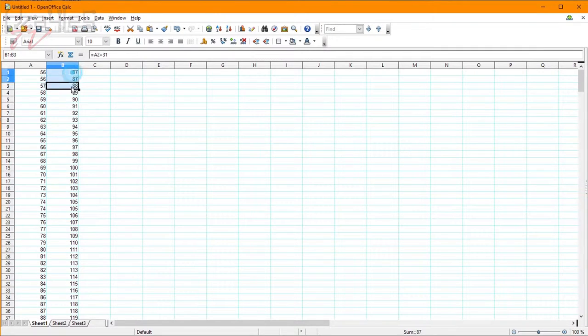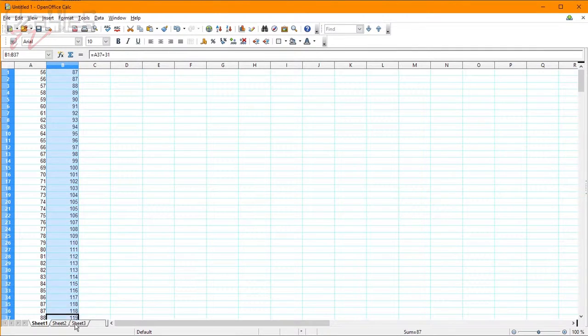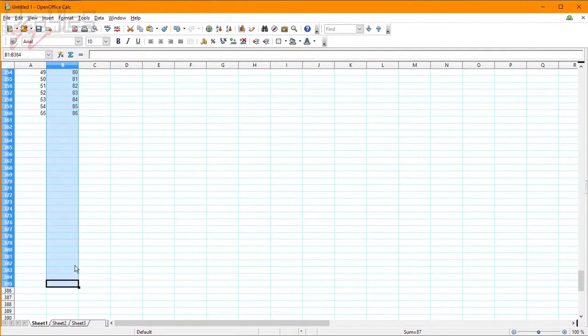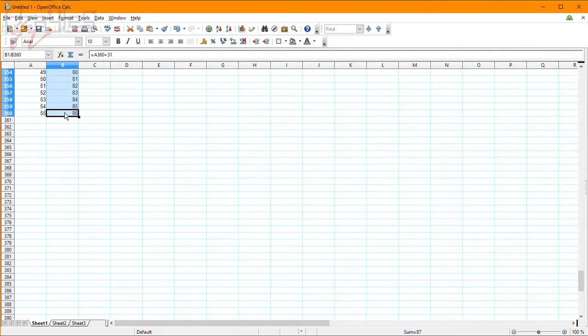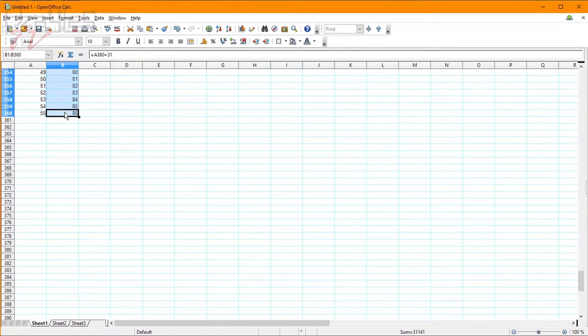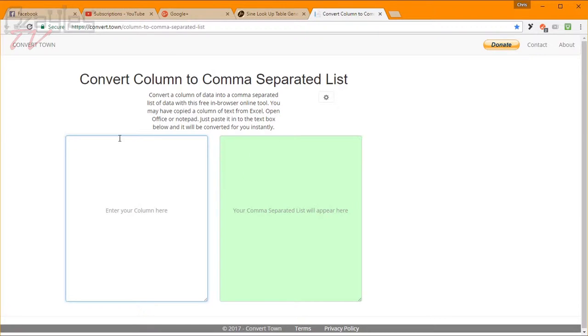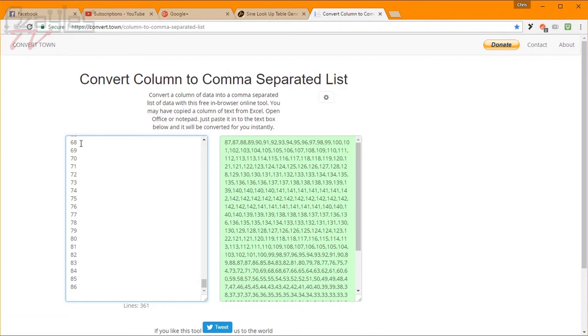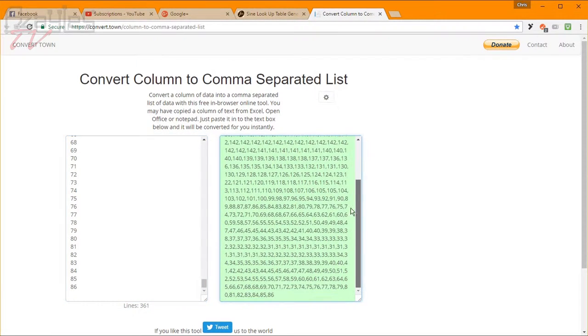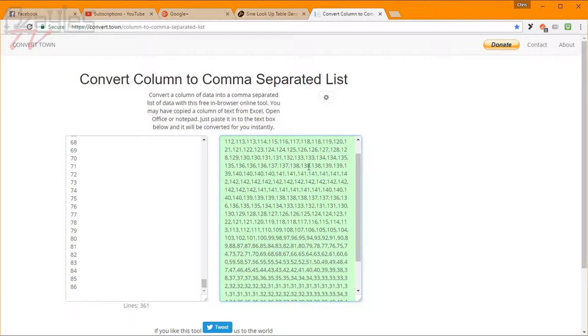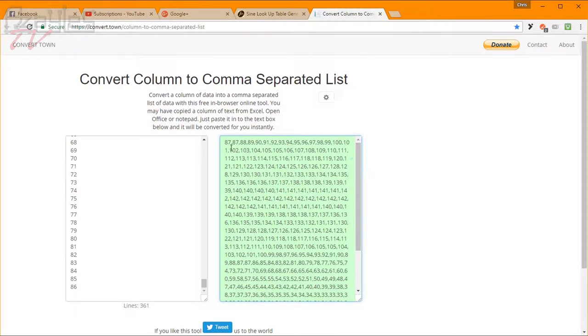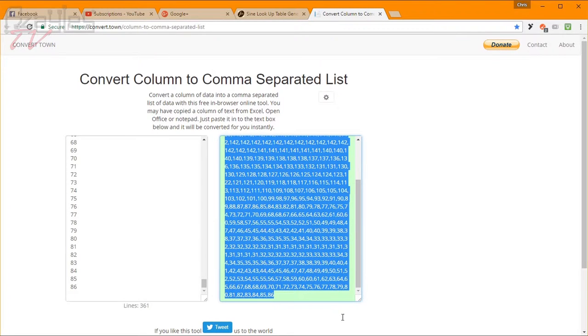So now let's select these and then copy those to the clipboard. Now we're back on the interwebs, and we've got another website which is going to really help us. It will take any string of numbers and basically put it in a single line, which we need, and put commas between the numbers, which we really need. So I'll just paste my numbers into here, and I get this. And this is our lookup table. We can now copy this and paste it into the IDE for Arduino. Upload the sketch. So let's give that a whirl.